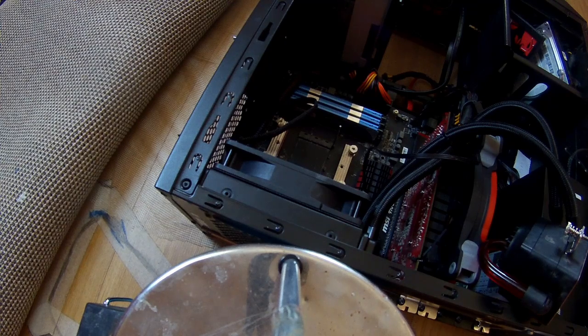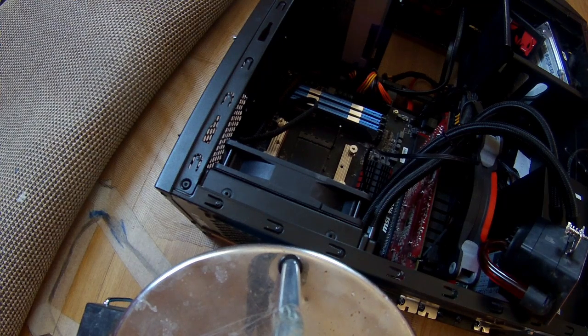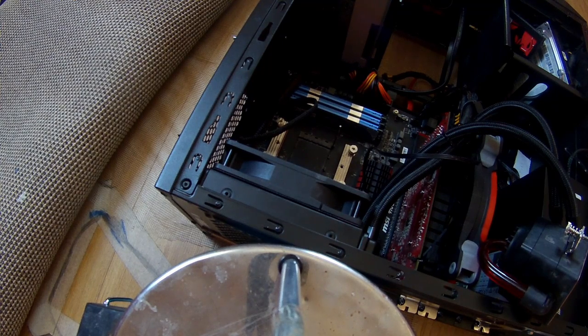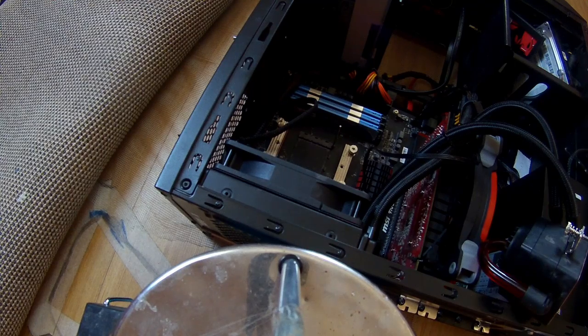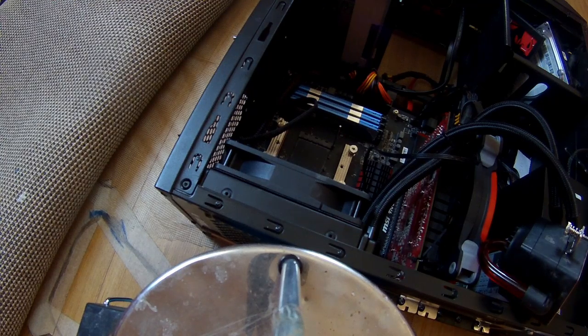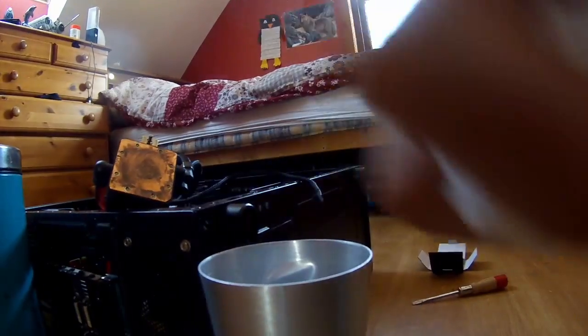So here's part 2 and that is installing your new CPU. I'm just going to get the new CPU out of its packet and carry it over.